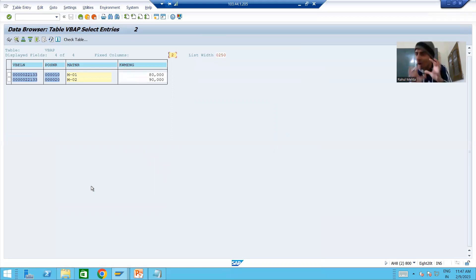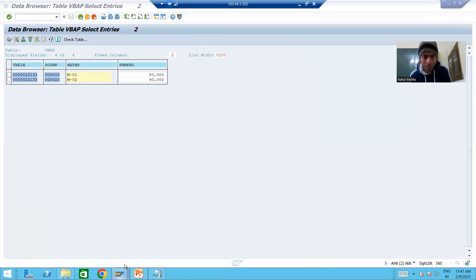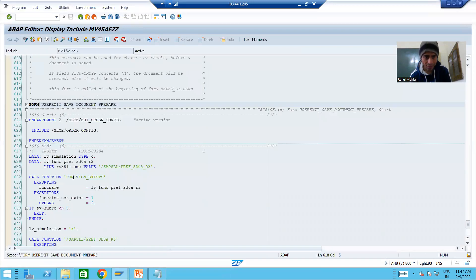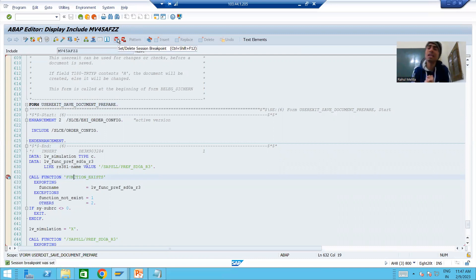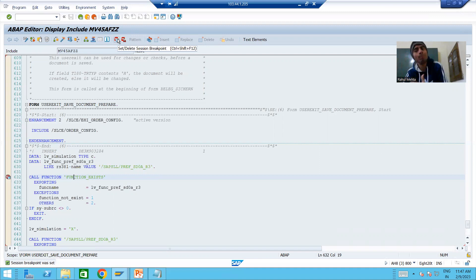Why are we discussing this? Because to write the logic we should be aware of all these things. Now what I will do is simply put a breakpoint into this particular user exit. First we will see everything in the debugging mode and then we will write the logic. It's always a best practice - you should first understand in debugging mode, and based upon that it's very easy to write the logic.